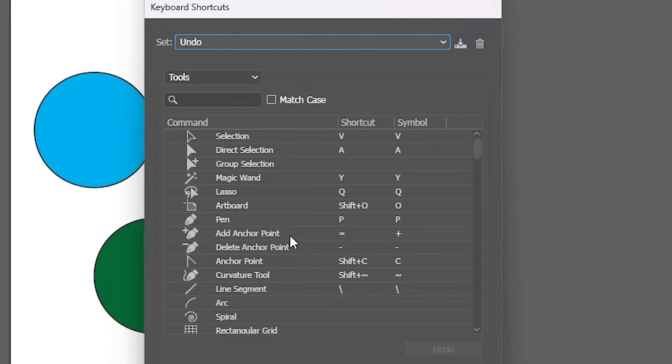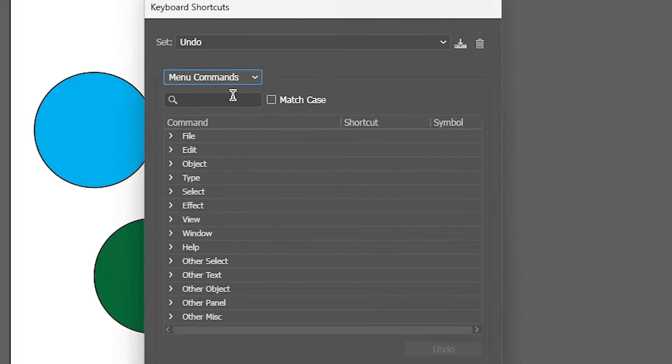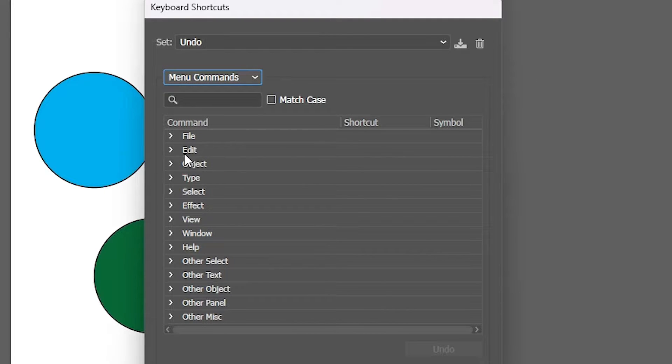You can change your shortcuts from here. Go to the head tools and go to Menu Commands. Here, go to the settings that you want to change. I want to change settings of Edit, so I'll go to Edit.